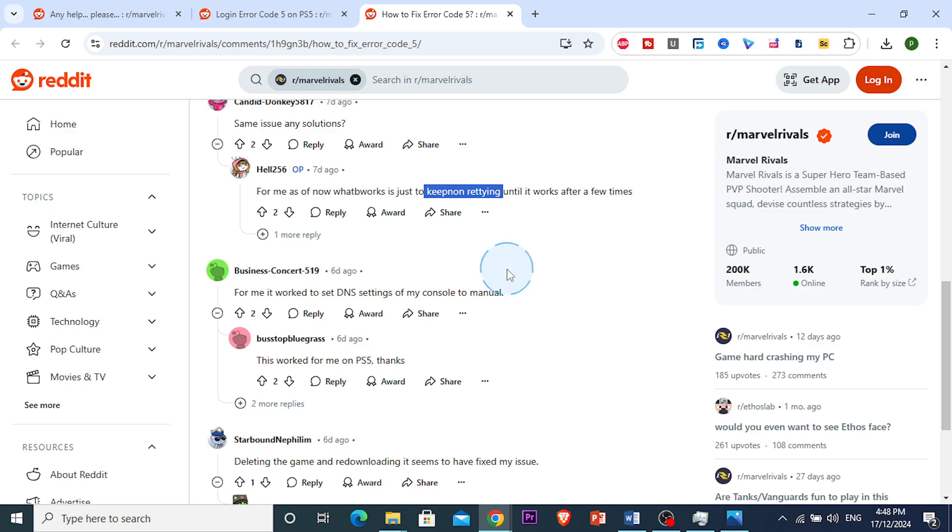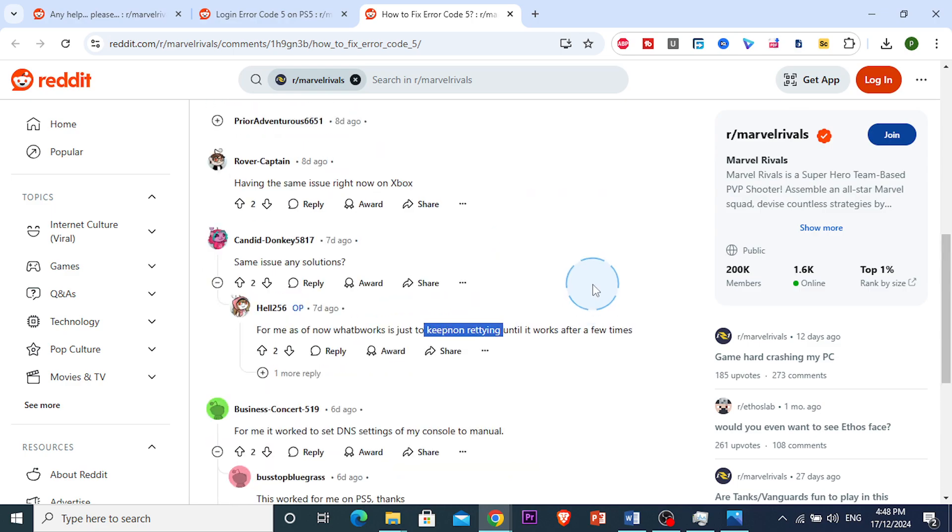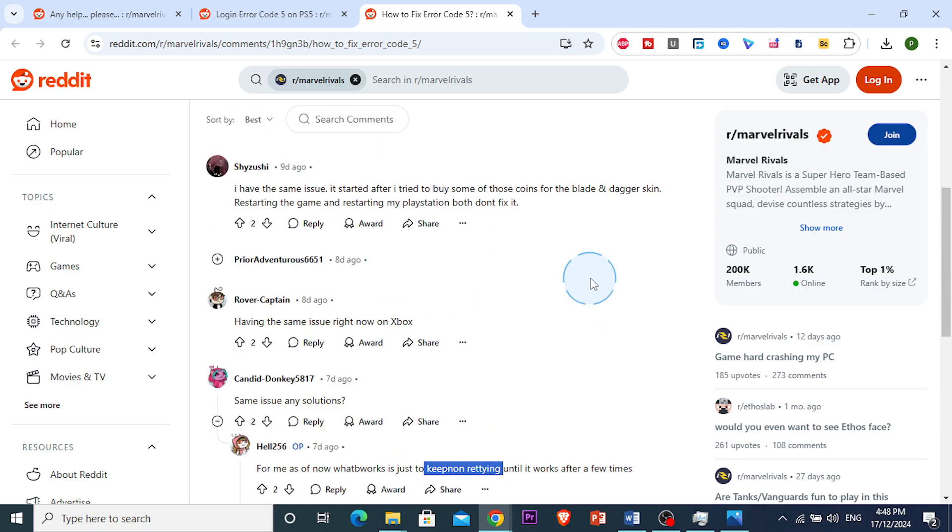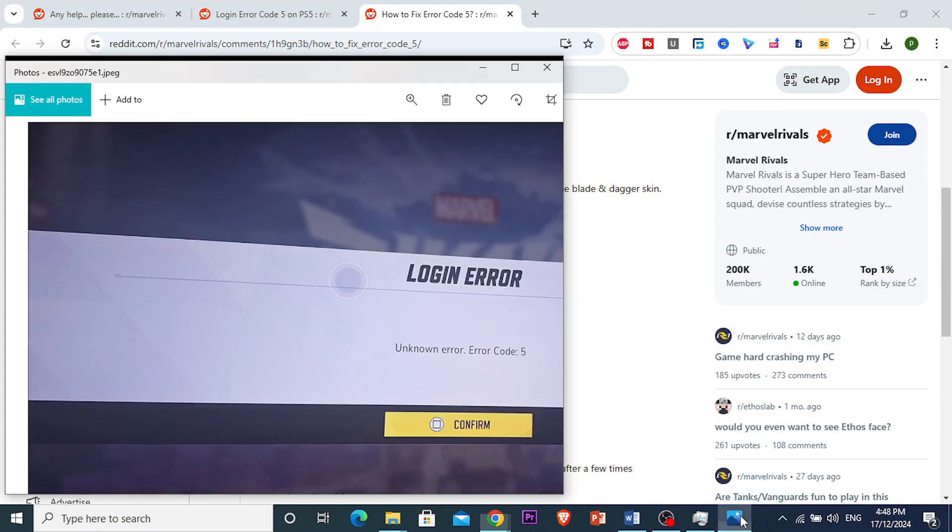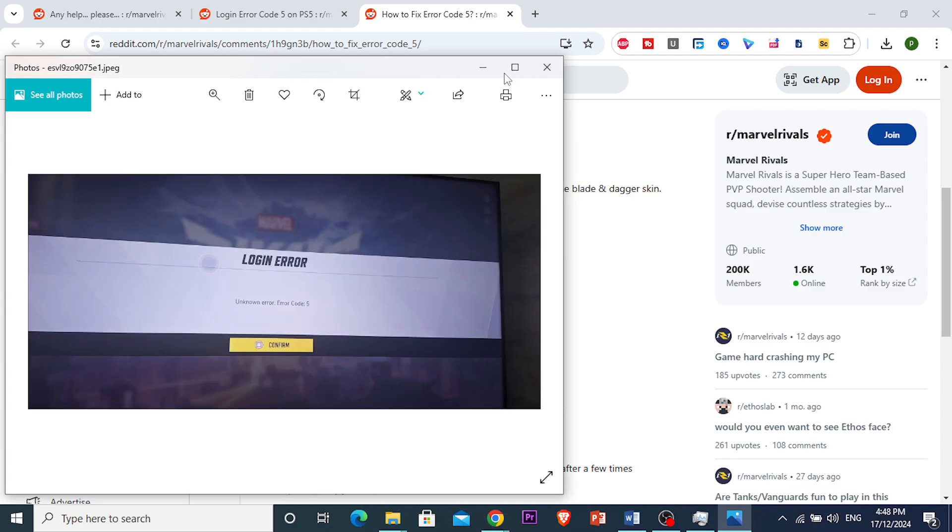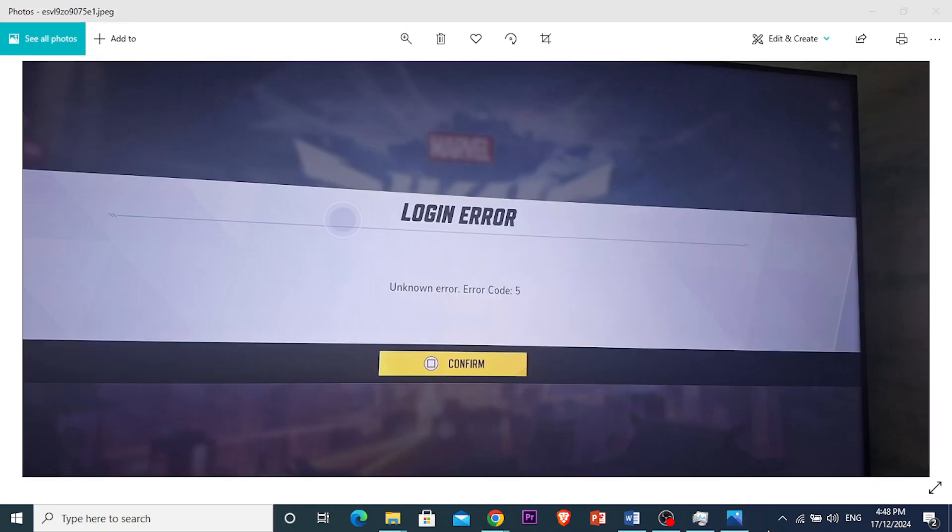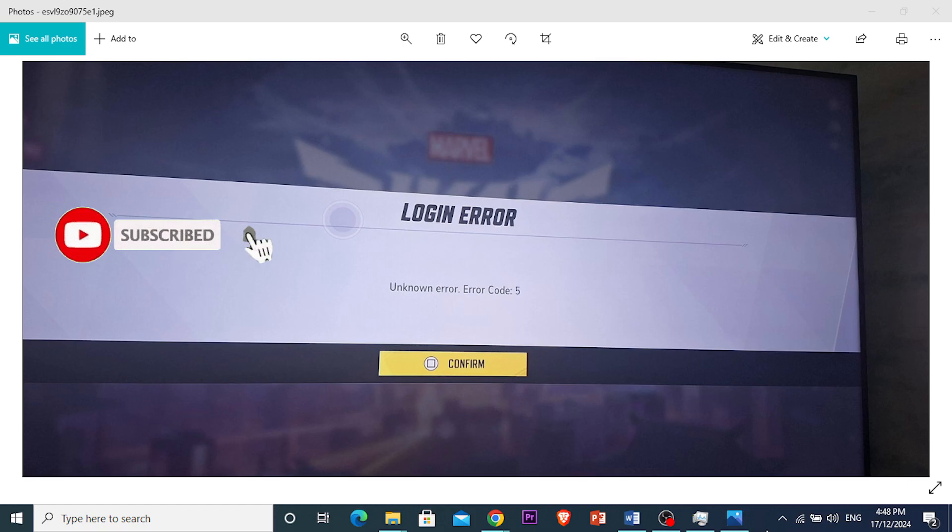So I hope this video helps you out and that is how you fix error code 5 in Marvel Rivals. If this video helps you and the tutorial was helpful, make sure you like the video and subscribe to Tech Problem Solver and I'll see you in the next one.